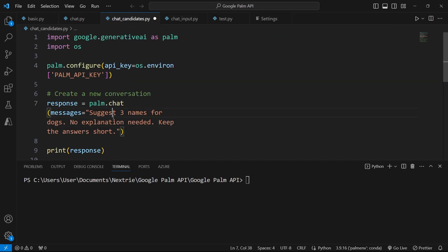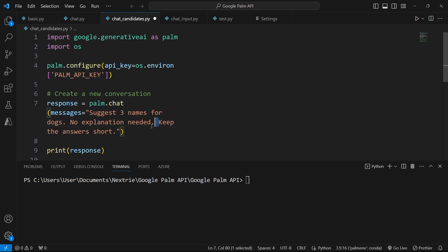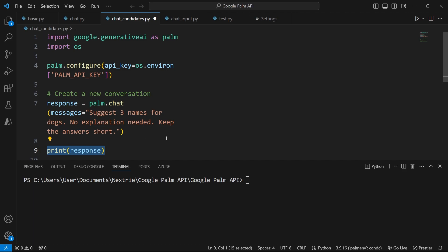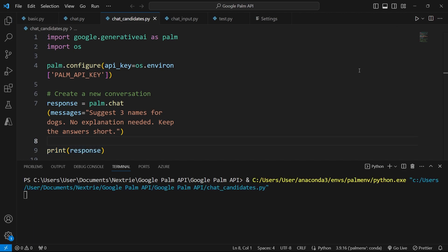So the best way for me to simulate this scenario is to use the chat feature from the Google BARD API. So here my message is suggest three names for dogs, no explanation needed. And then I add here, keep the answers short. If I try to run this code here, I print the response. Let's see what I get.